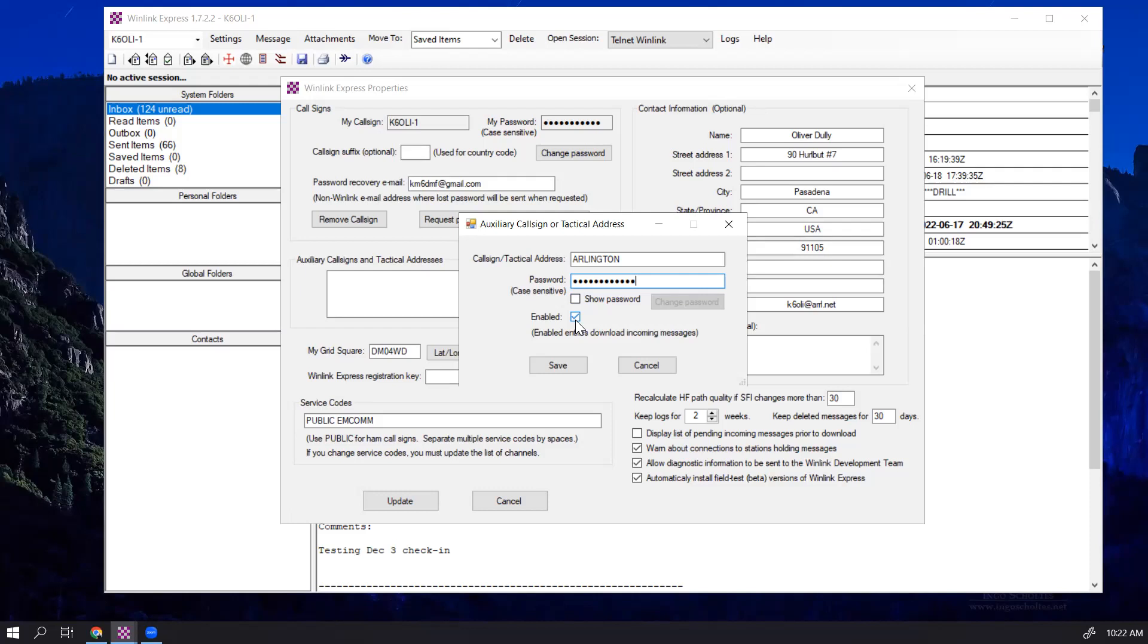like all Winlink addresses, messages are getting downloaded from CMS. Meaning, if you have two people have the tactical address enabled at the same time, you're starting dividing up who's receiving it depending on when they check. So proper operating procedure is only one station has it enabled. The others that may be set up disable their tactical addresses.